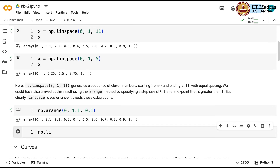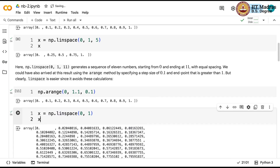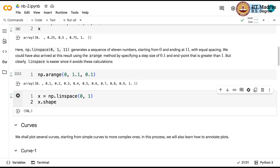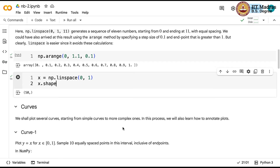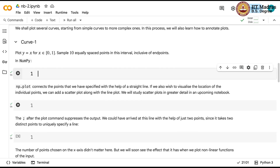By default, if you do not specify the number of points, linspace gives you 50 equally spaced points — if you look at x.shape, it is 50. So how do you plot y equal to x? You have to sample 10 equally spaced points as given in the question.